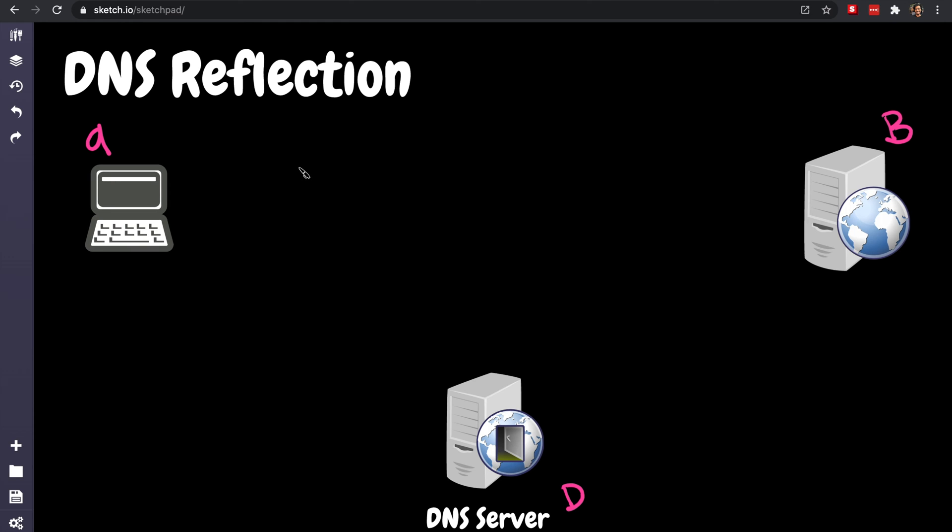What is going on guys, my name is Hussein and in this video we're going to discuss the DNS reflection attack. But in order to do that, we first need to explain what the heck is DNS. If you want to establish a connection between yourself and Google, for example, the first thing you do is ask the question: where is google.com?